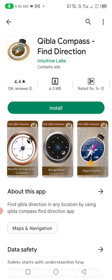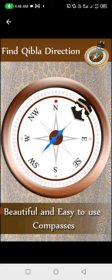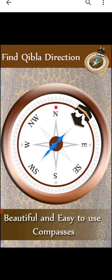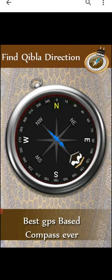First of all, you must download this app from the Play Store. Search with the keyword 'Qibla Compass' or 'Qibla Direction.' Now I will install it. Qibla Compass can be used to find the Qibla direction — it's beautiful and easy to use, with the best GPS, best compass, and a clean interface.